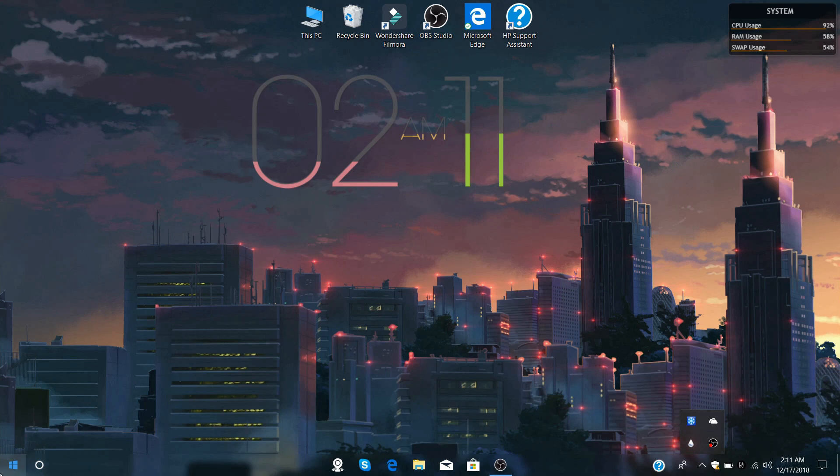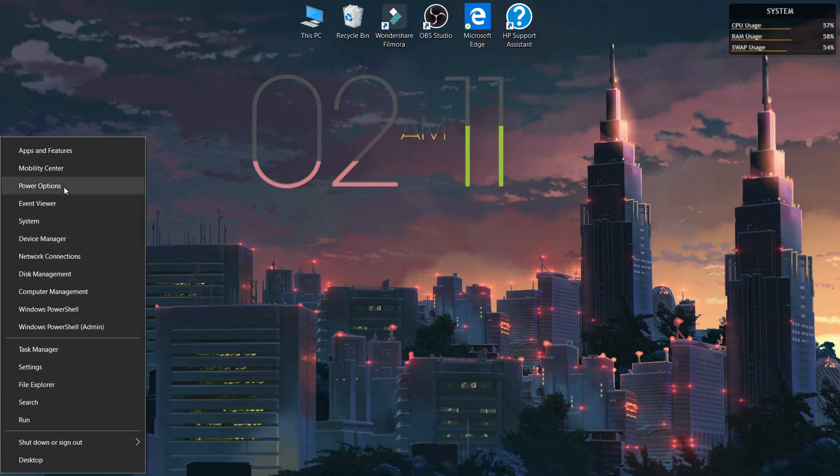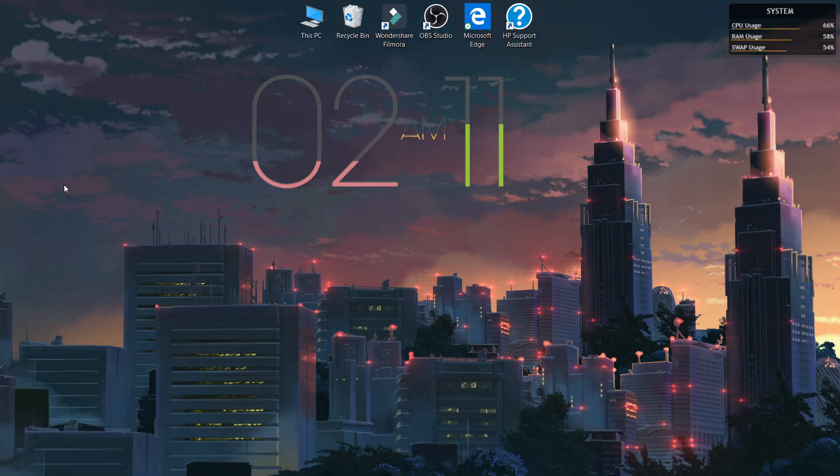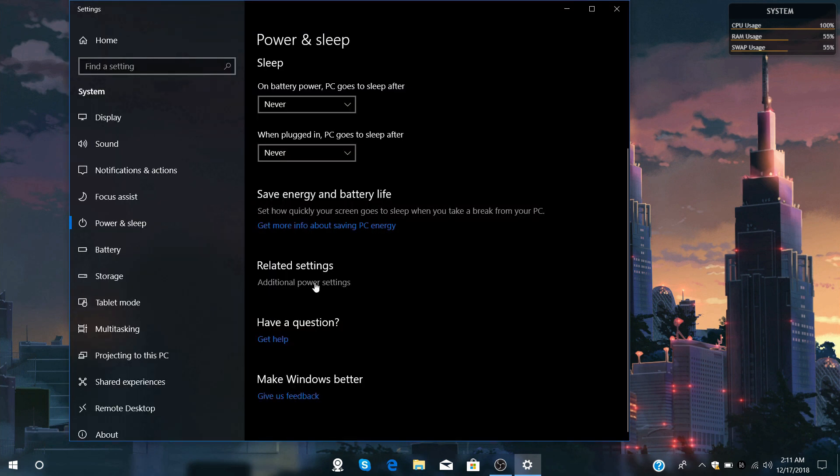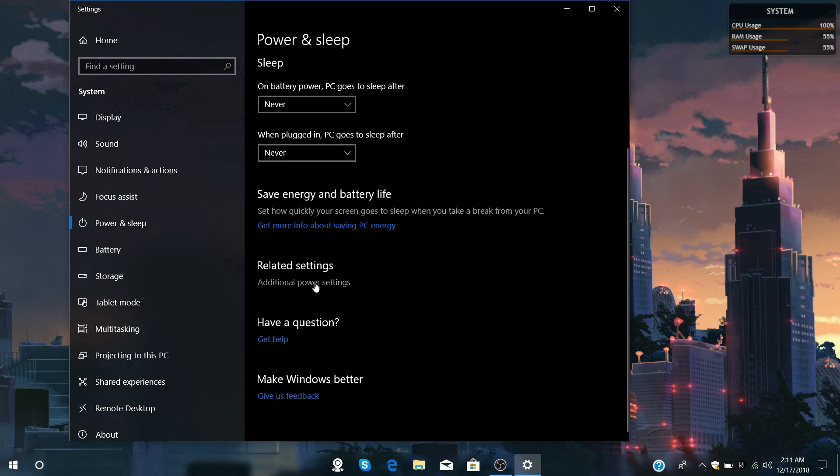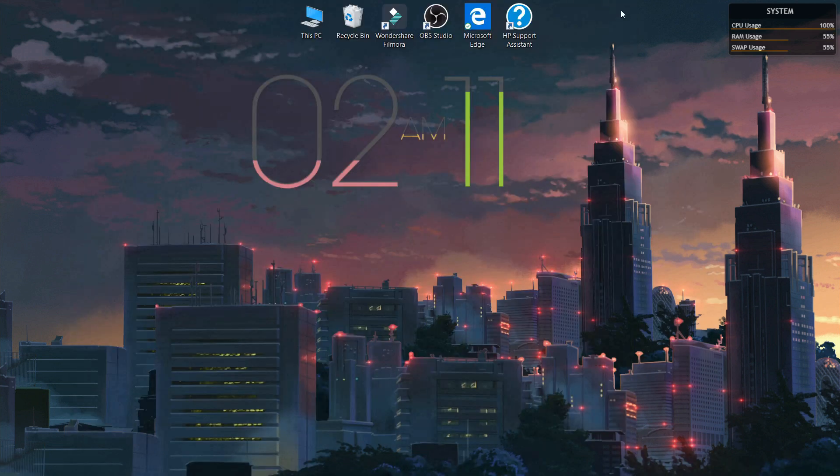Now move your mouse pointer on the Windows start button and right-click your mouse and select Power, and select high performance mode. This will improve your PC performance.